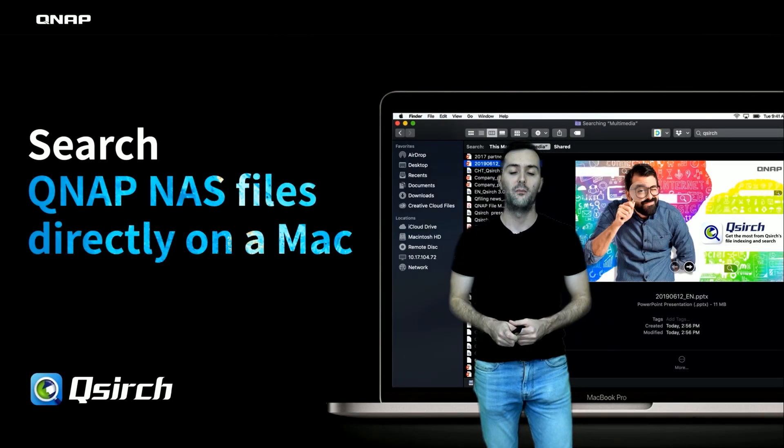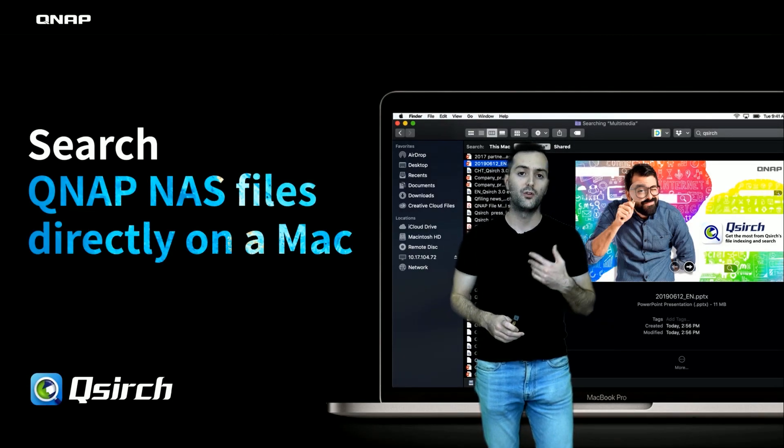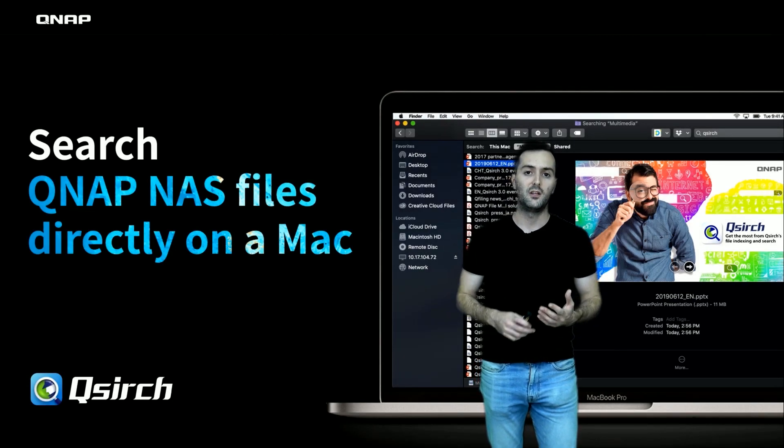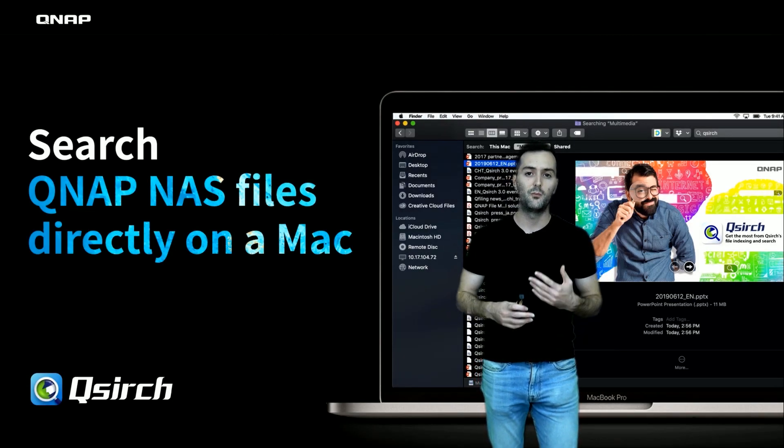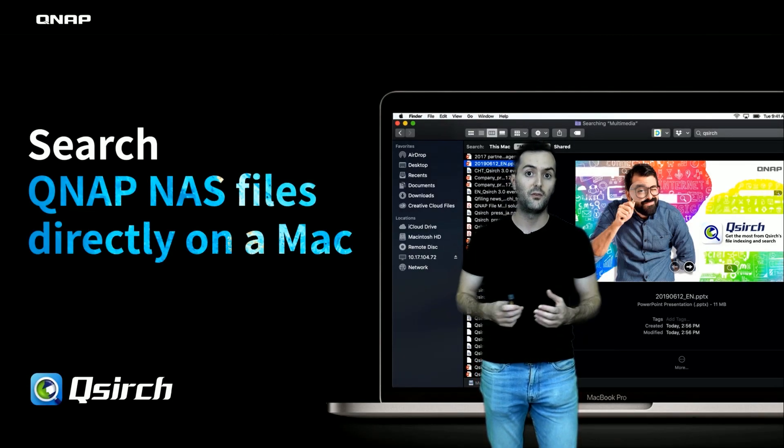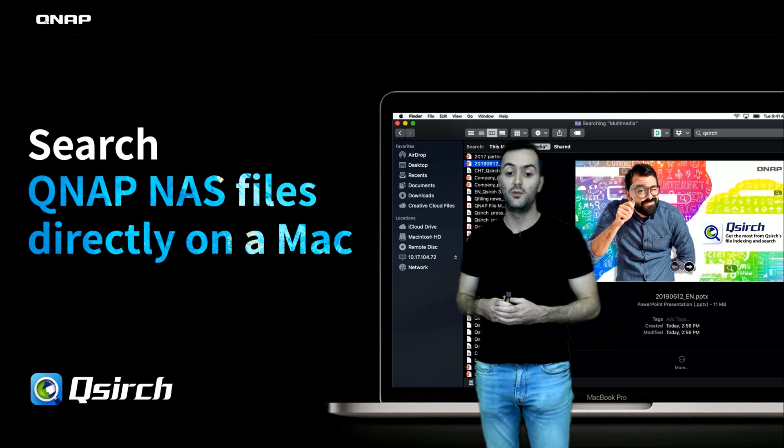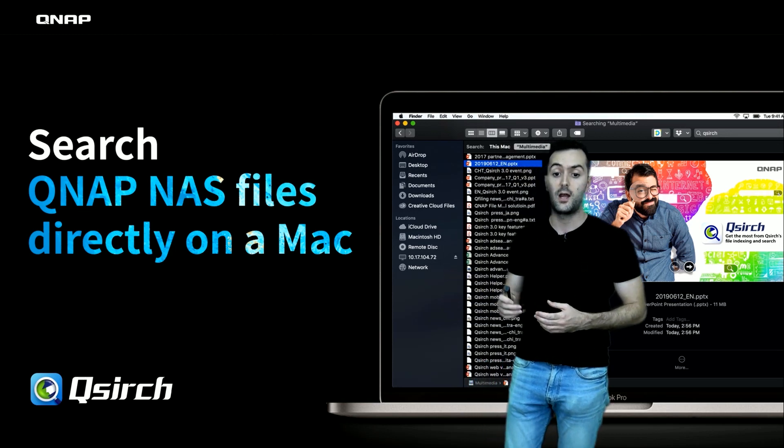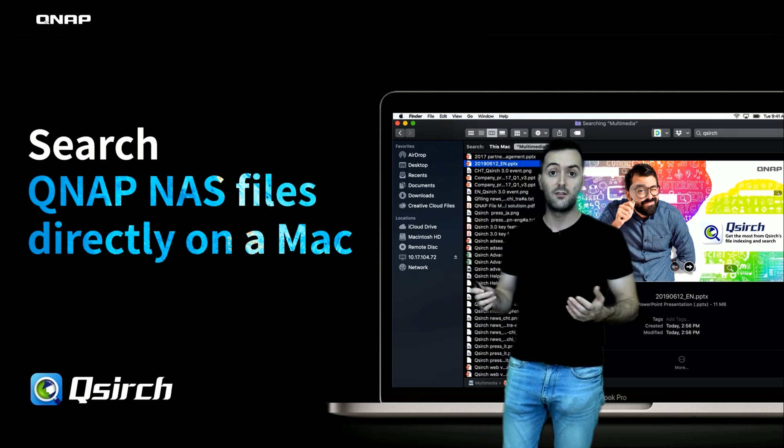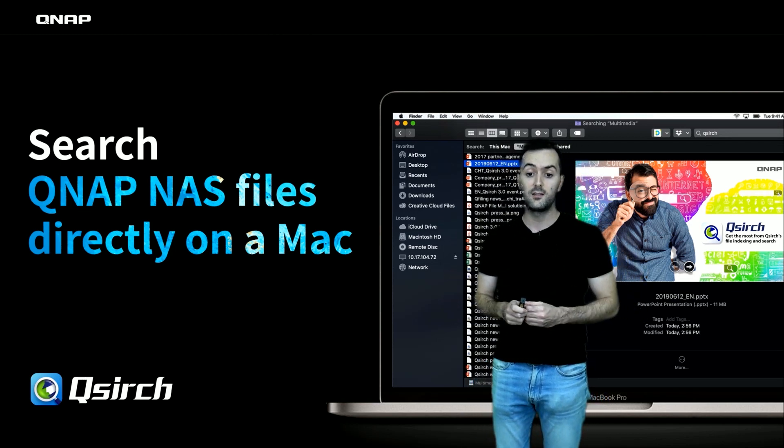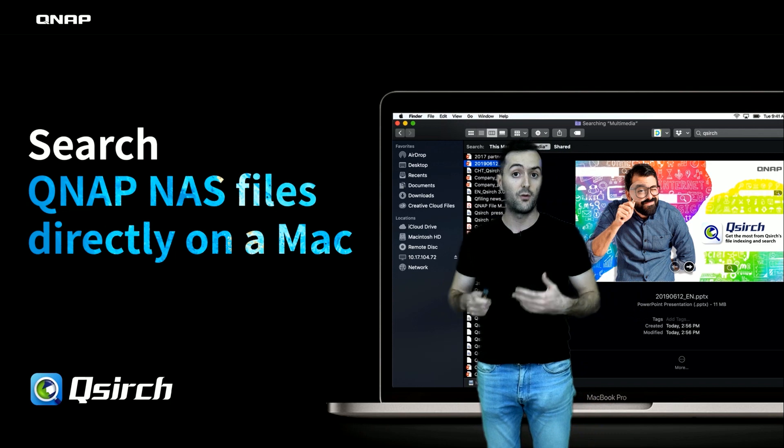Hello everyone, welcome back. Today I want to talk in more detail about a really good feature that you can utilize: the QSearch from the QNAP NAS to search for files on Mac using Mac Finder.